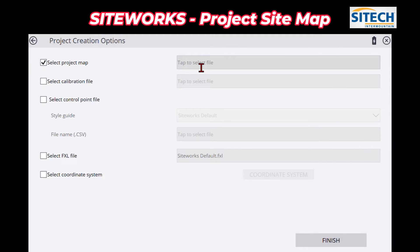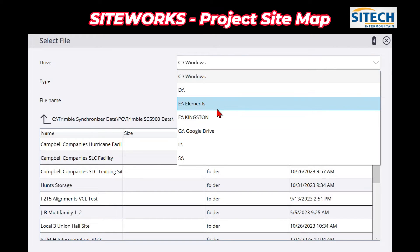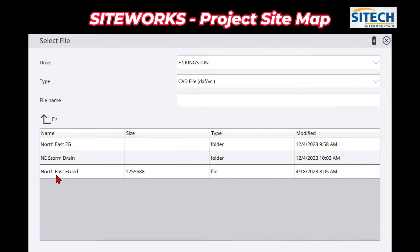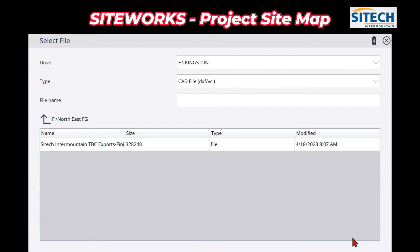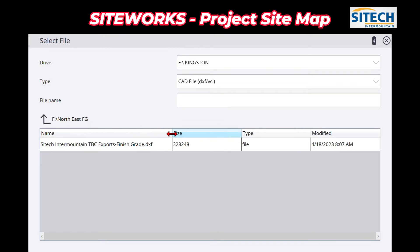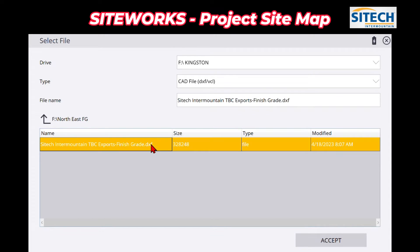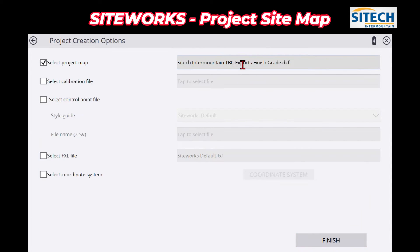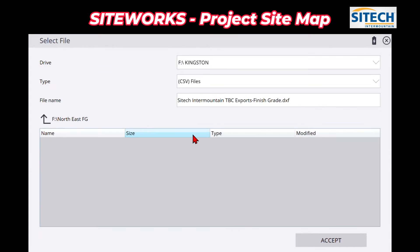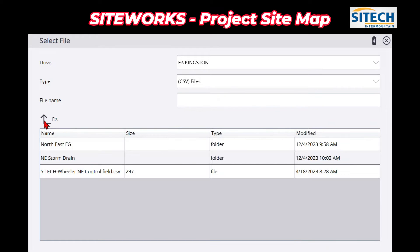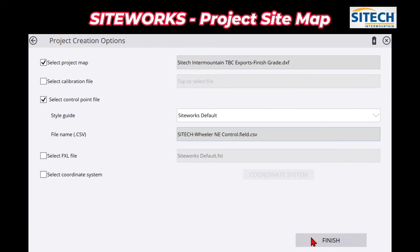So we'll go ahead and check this box here for the map and then navigate to find it. In my Kingston I've got a couple different files — I've got a northeast finish grade VCL, but I've also just got a finish grade. I'm going to open that up and show you what it looks like to bring in a project finish grade as a DXF. I'm also going to bring in a couple of my control points just to show you what I've got for control around the project — so site map and CSV.